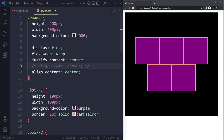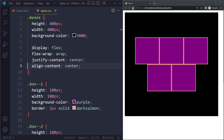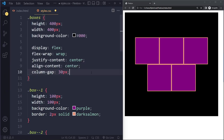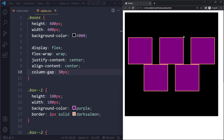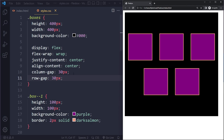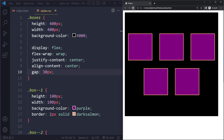Now maybe we want some space between the flex items. We have 'column-gap' — let's make it 30 pixels. You can see it adds 30 pixels of space between columns. We also have 'row-gap' for space between rows, also 30 pixels. Since we want the same for both, we can just use 'gap', which works for both horizontal and vertical spacing.